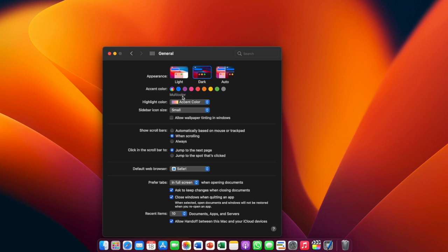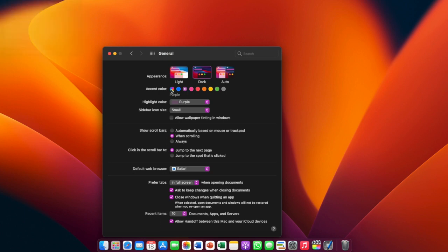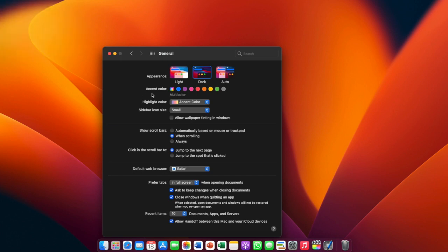We also have the accent color. My accent color is set to multicolor, but you can select blue or other colors. For example, if I select purple, everything I highlight will be purple — as you can see. I just like to leave it so that it shows blue. We also have the sidebar icon size.